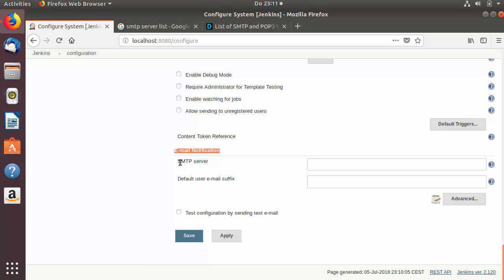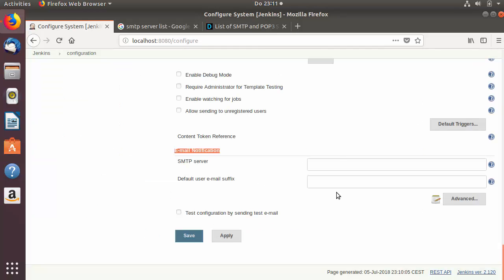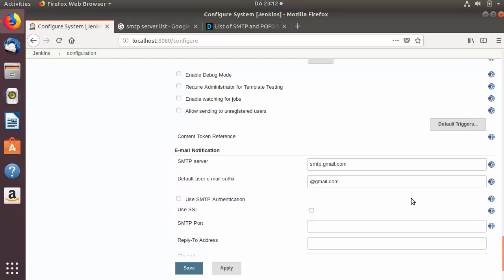Here you will see the SMTP server field. For Gmail it is smtp.gmail.com, so I'm going to enter that here. Then you need to give the default user email suffix — for Gmail that is @gmail.com.